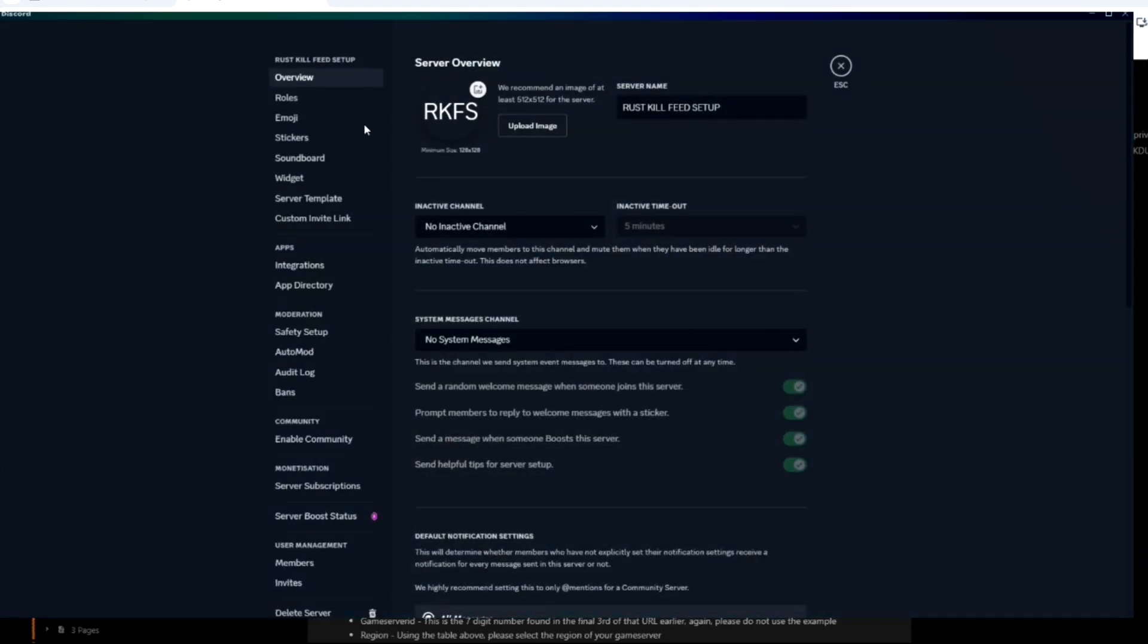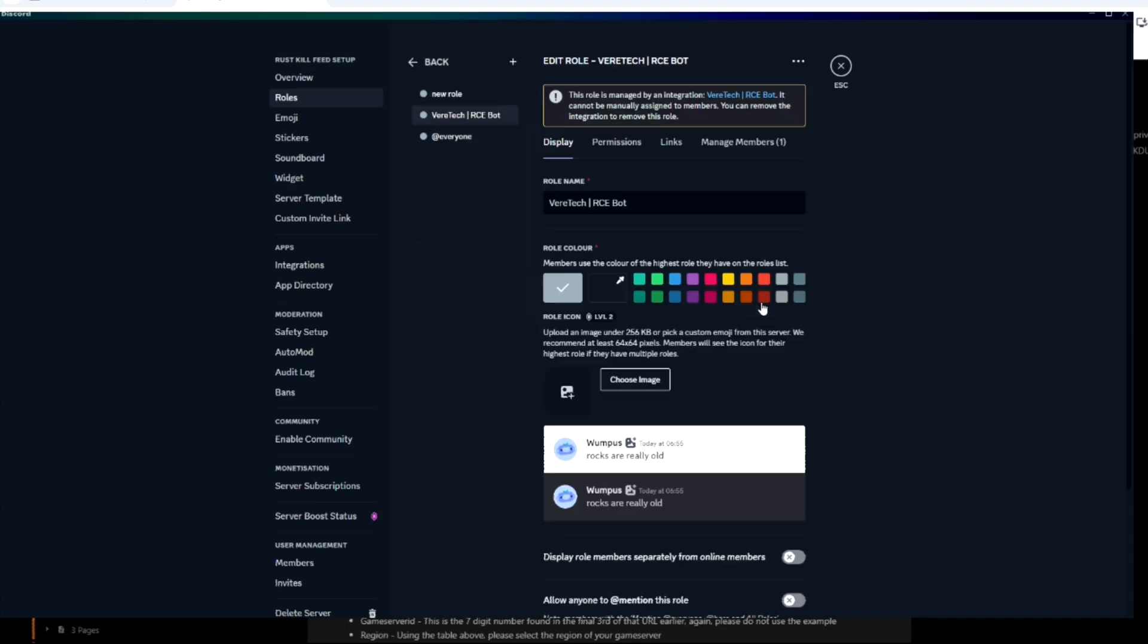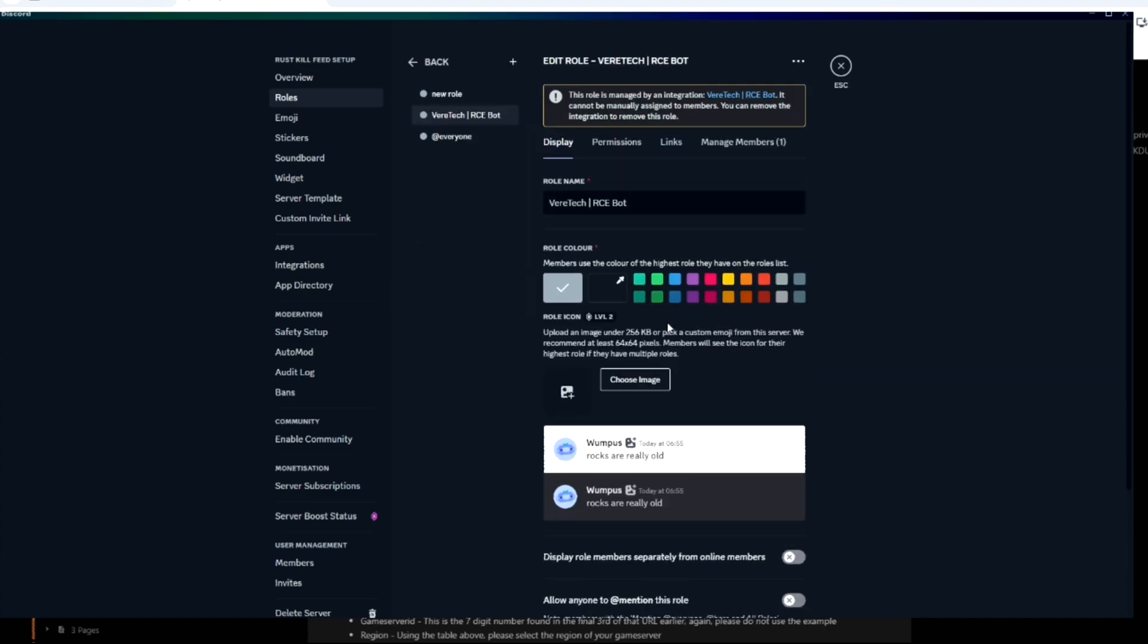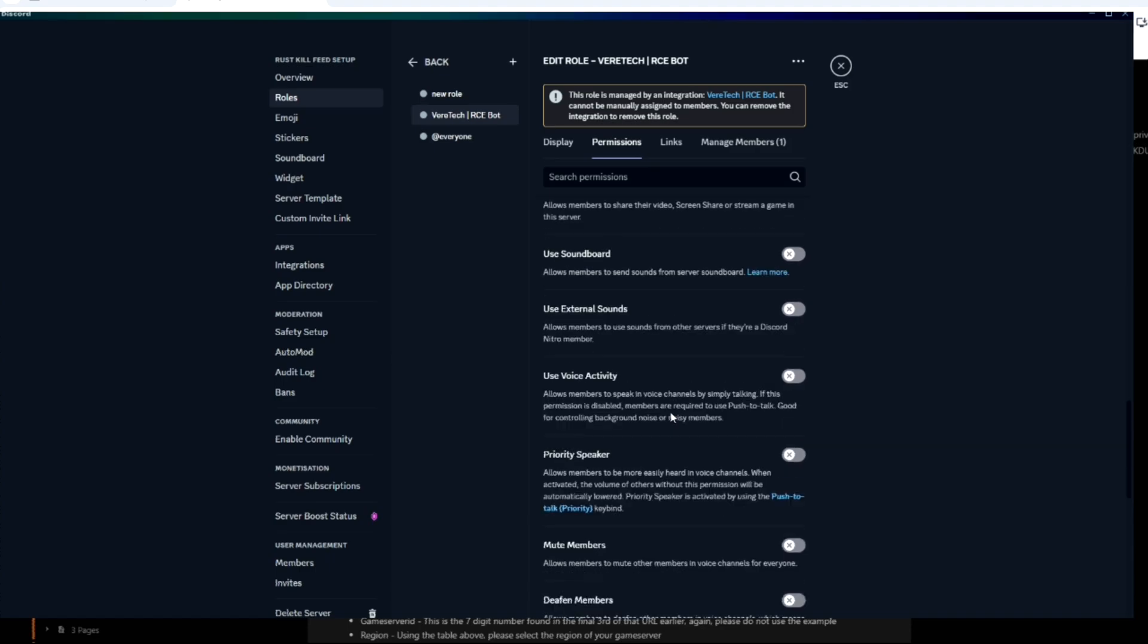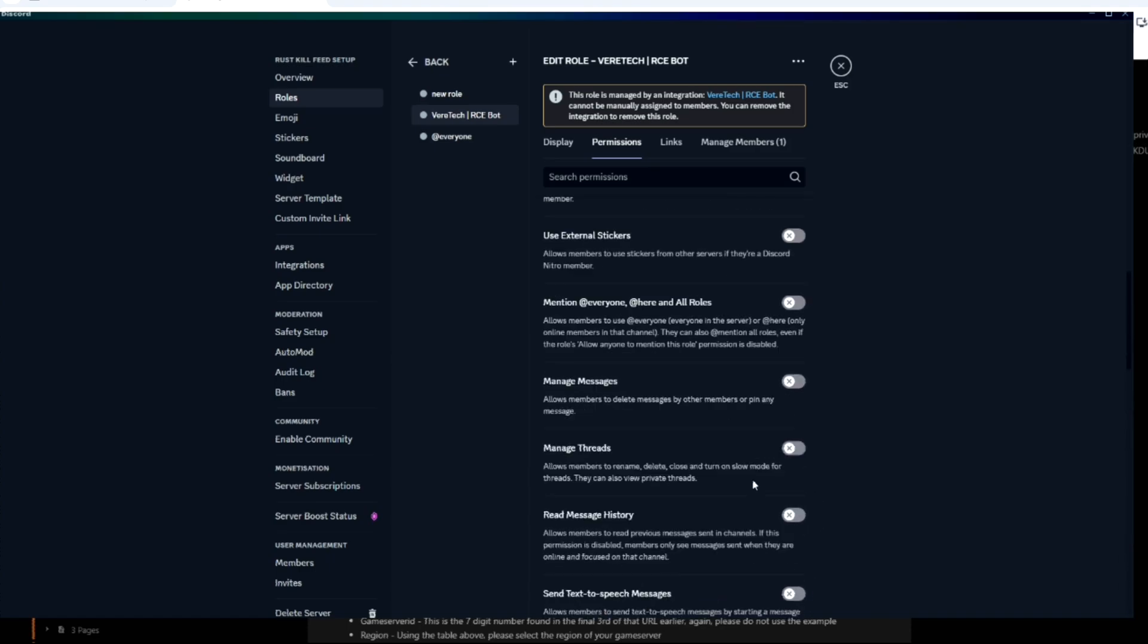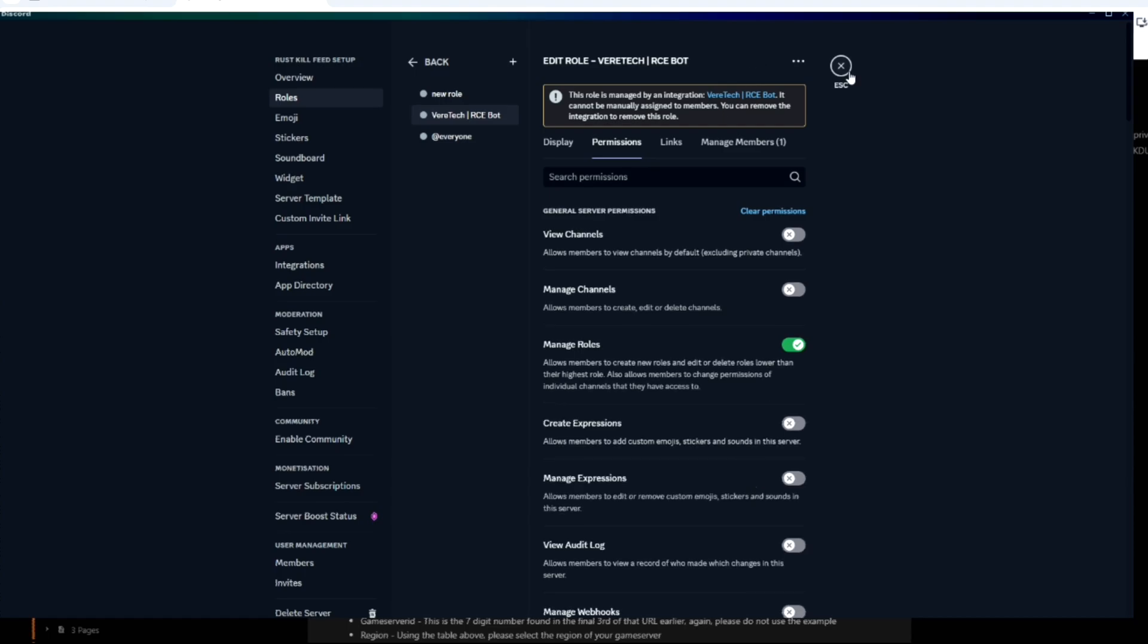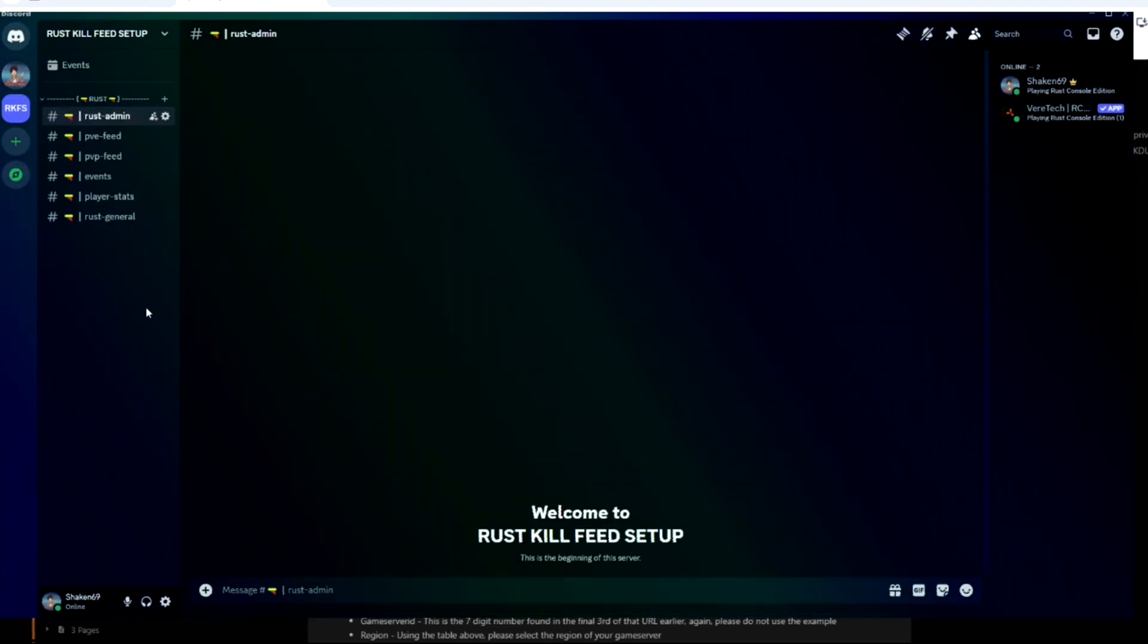Now I would recommend giving the bot administration permissions. This is simply because I have noticed without administration, the bot doesn't seem to work correctly. And as you can see here, administration permissions. Once the bot is all set up, I believe you can remove administration, but for now just keep it on while you're setting up the server.